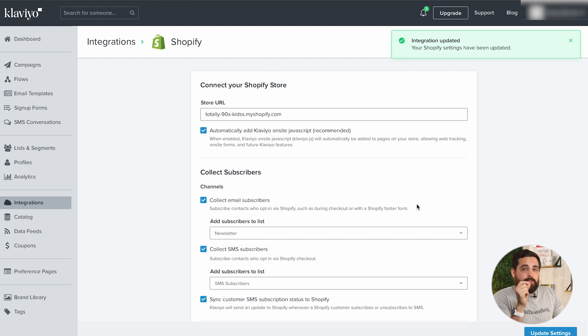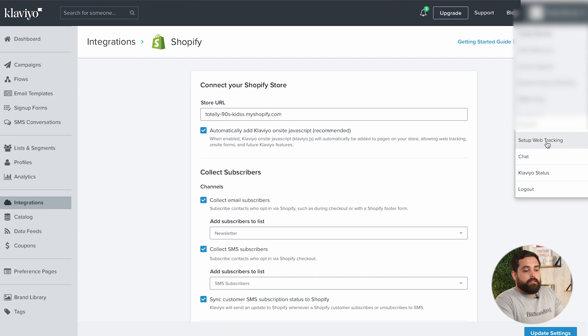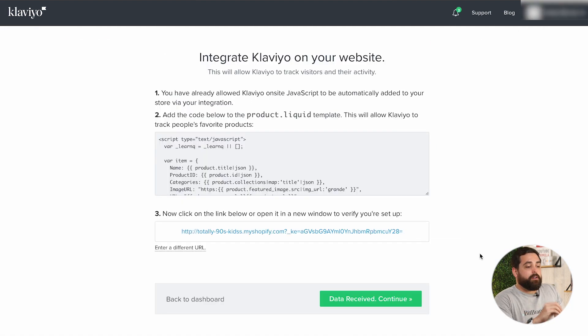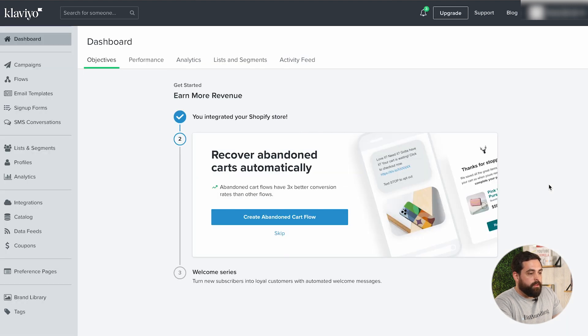You can test whether it's working in your Klaviyo account. In the dropdown where you see the store's name, click on 'Setup Web Tracking.' Because we used the automatic JavaScript, we don't necessarily need to add extra code. I'll input the URL here — it says 'Data received, continue' — and it looks like we're good to go. If you like what you see, please consider liking the video; that helps us out a lot.